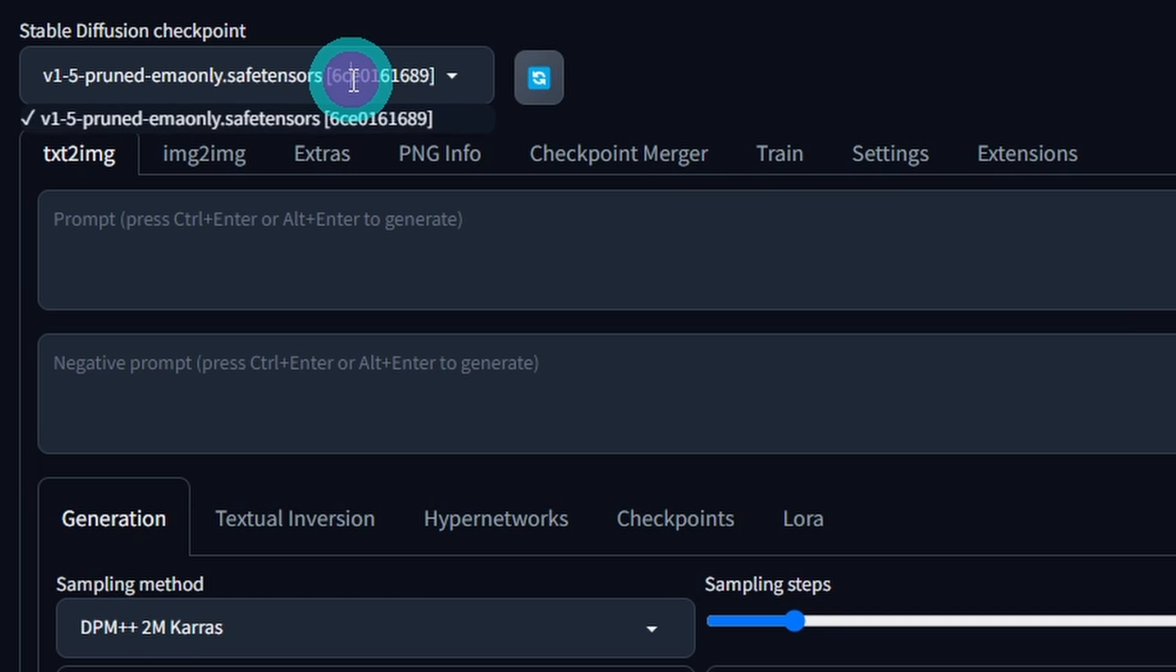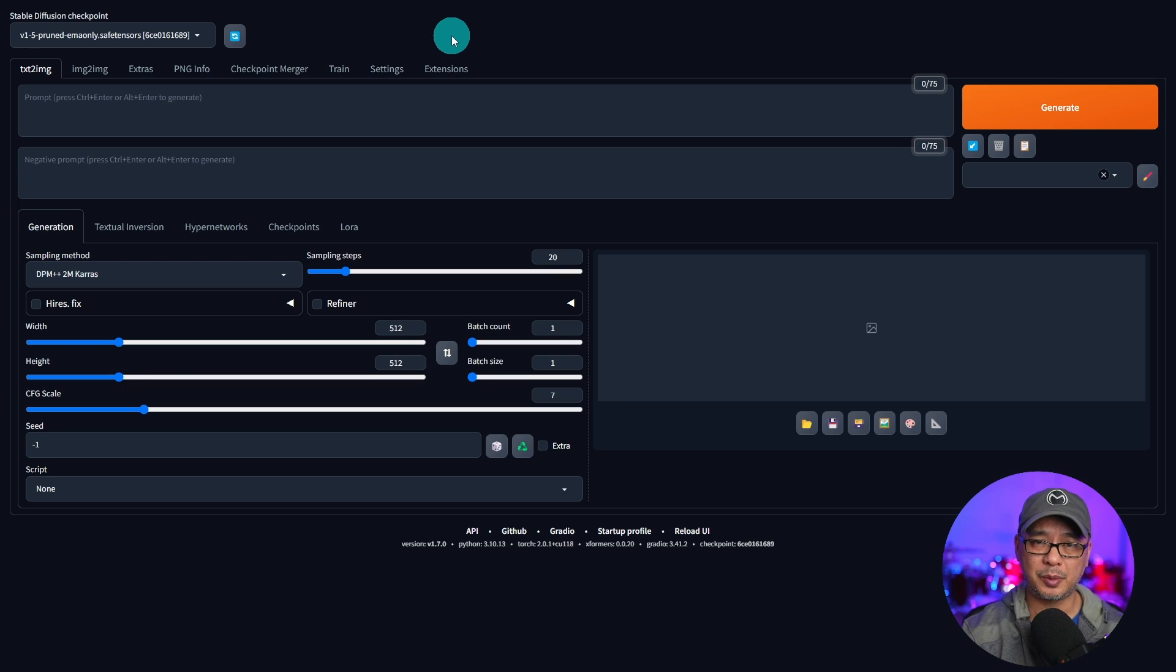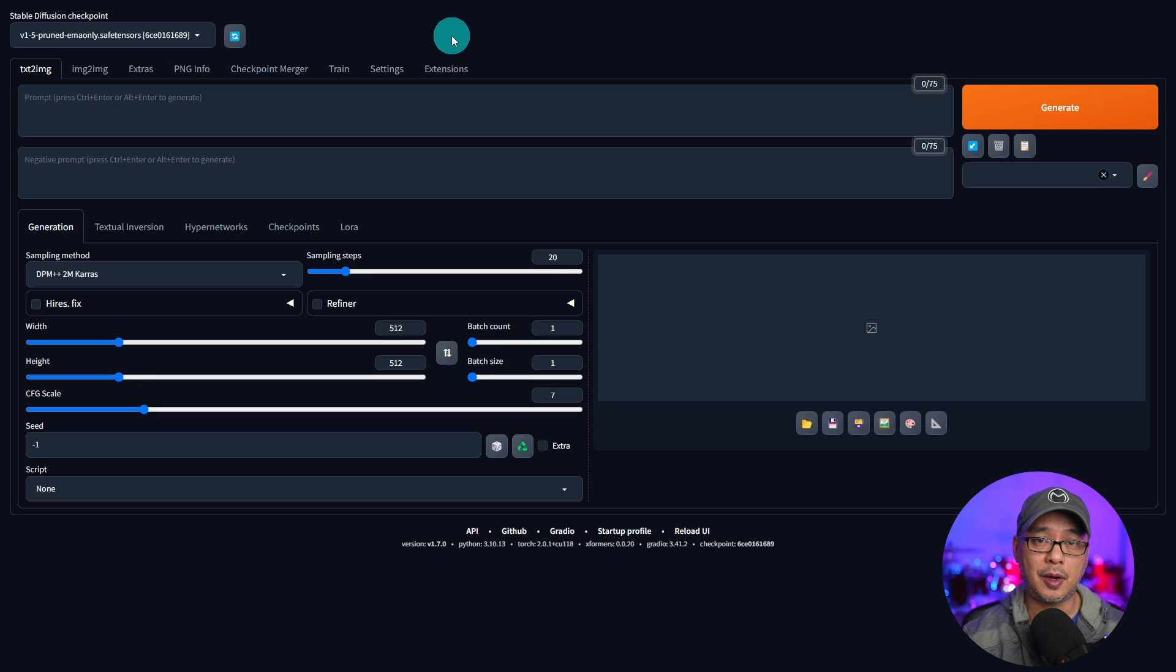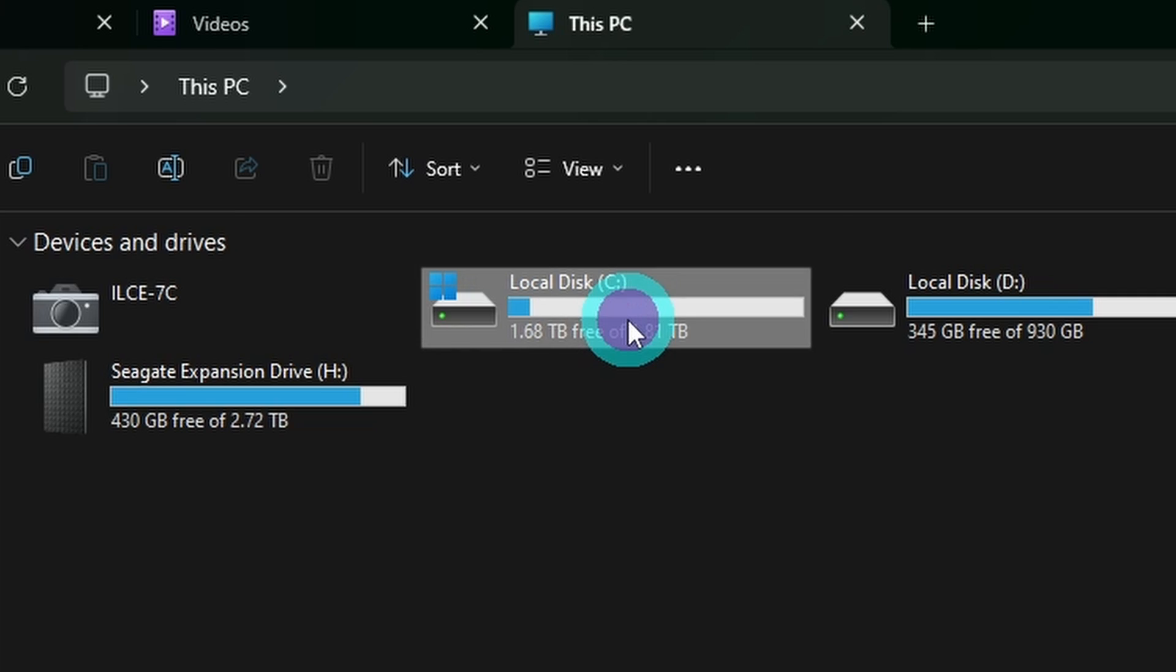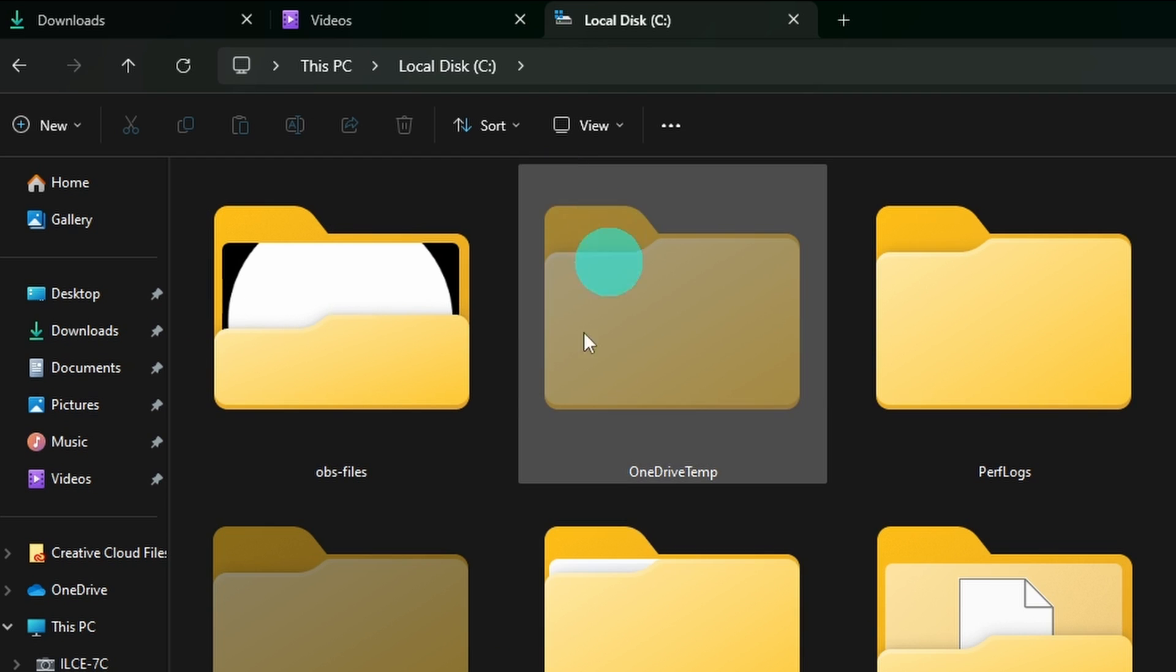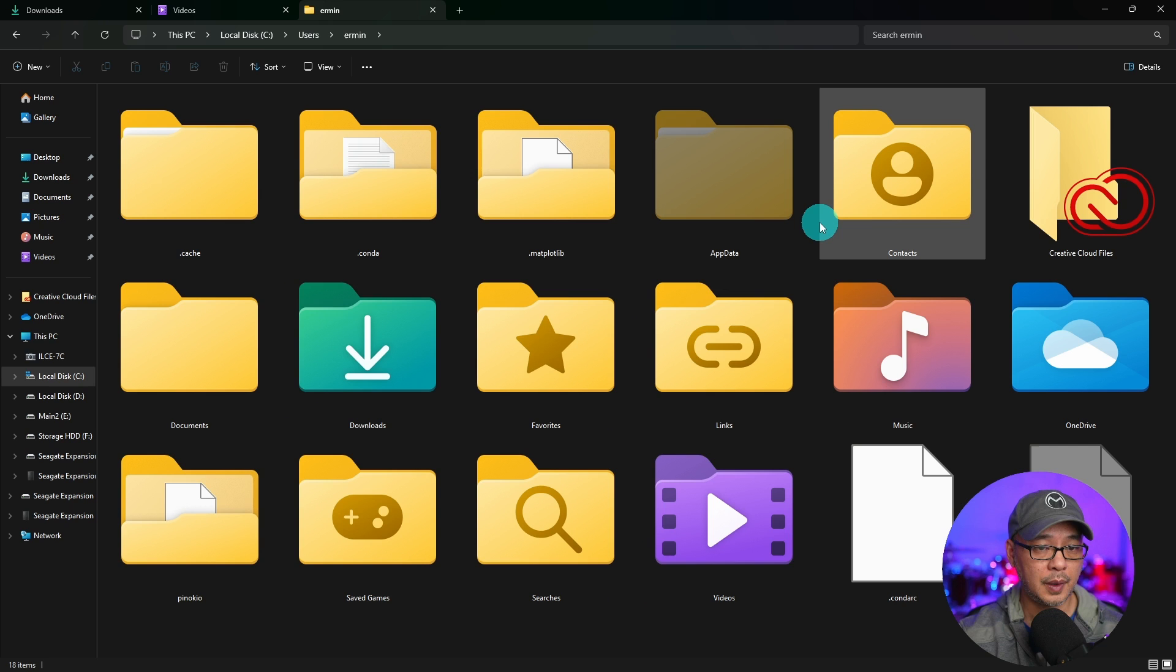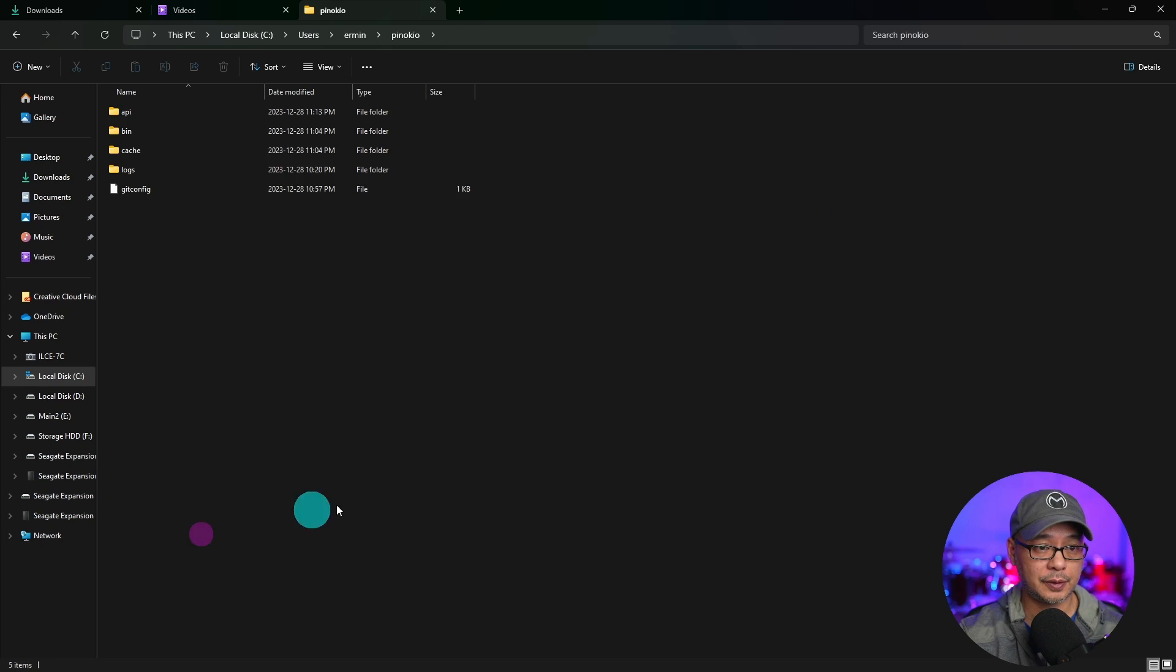Now if we look at the models we only have 1.5. You probably should have selected SDXL instead. But for the next step I'm going to show you where you can download some models and where you need to put it. First you want to go into your main Pinocchio folder. In my case it's in my C drive under users, my name, and you want to look for the main Pinocchio folder.